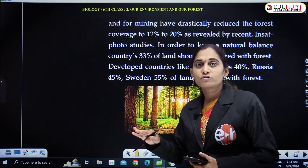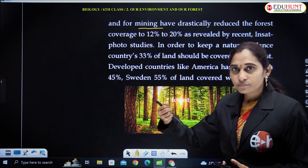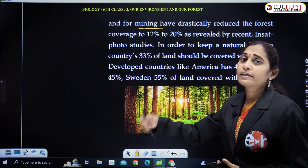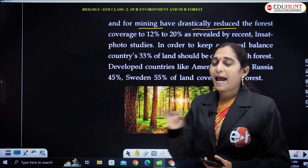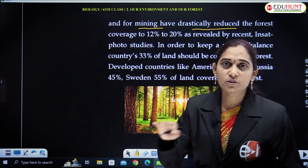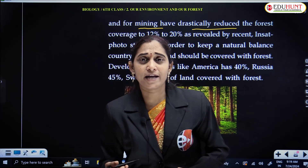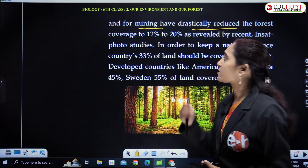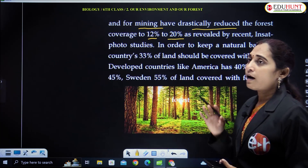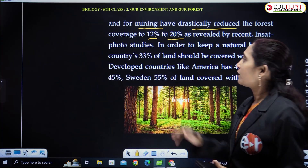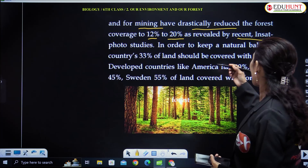We have forest, we have cultivation, and for mining purposes also we are removing the trees and digging the soil for minerals. These activities — called human activities or anthropogenic activities — urbanization and industrialization are drastically decreasing the forest cover. The coverage is now only 12 to 20%, as revealed by recent statistics.